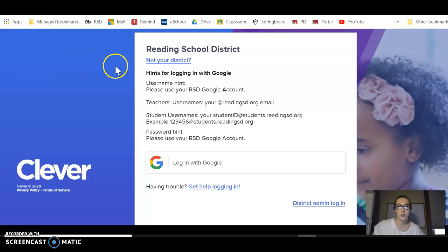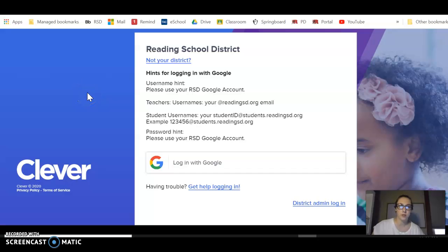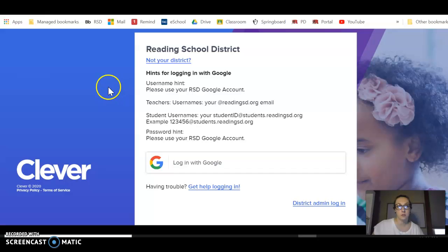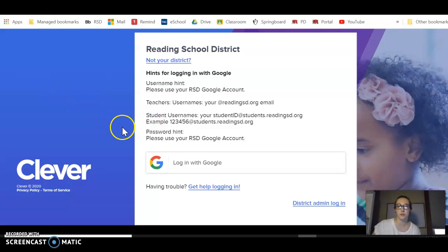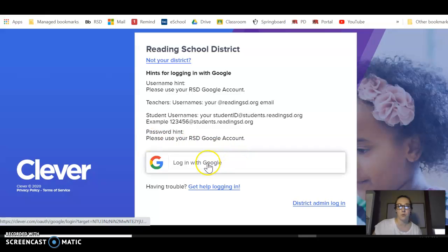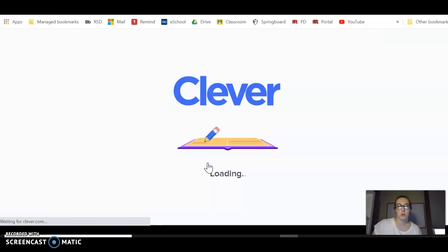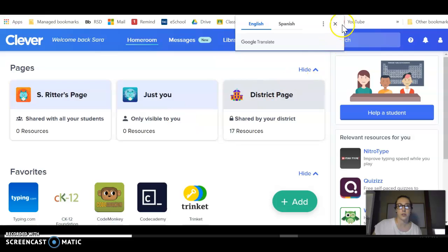Hi guys, this is a brief tutorial to teach you how to get into Springboard, which is our curriculum for this class and will probably be something you'll be using daily. So you're probably familiar with Clever — it's always been on all the Chromebooks in the classrooms at the high school. But this is something we have to use to get into Springboard. When you pull up Clever on your Chromebook, you will log in with your Google account.